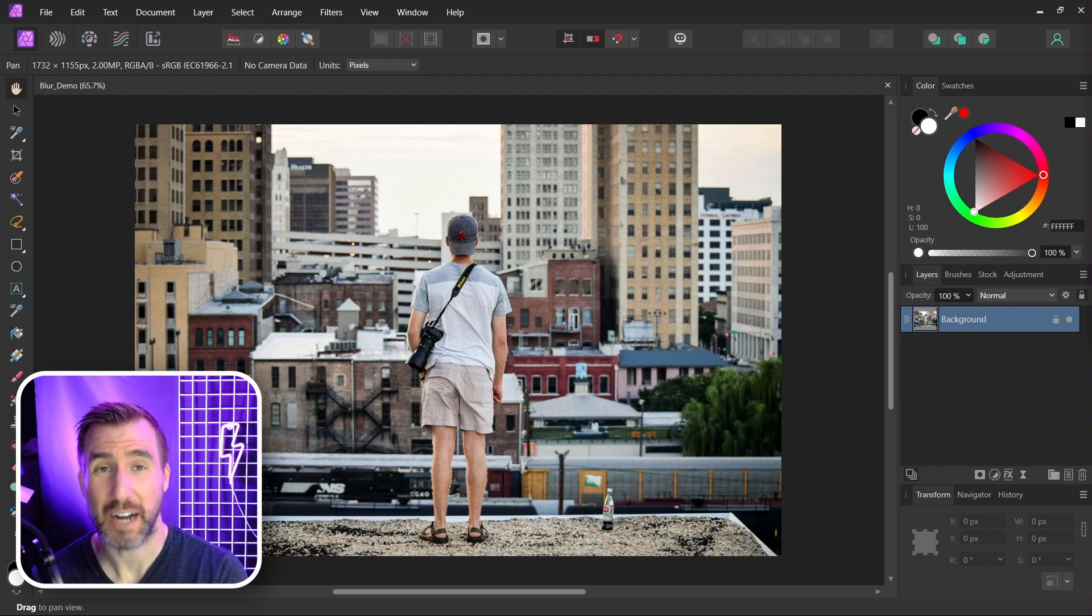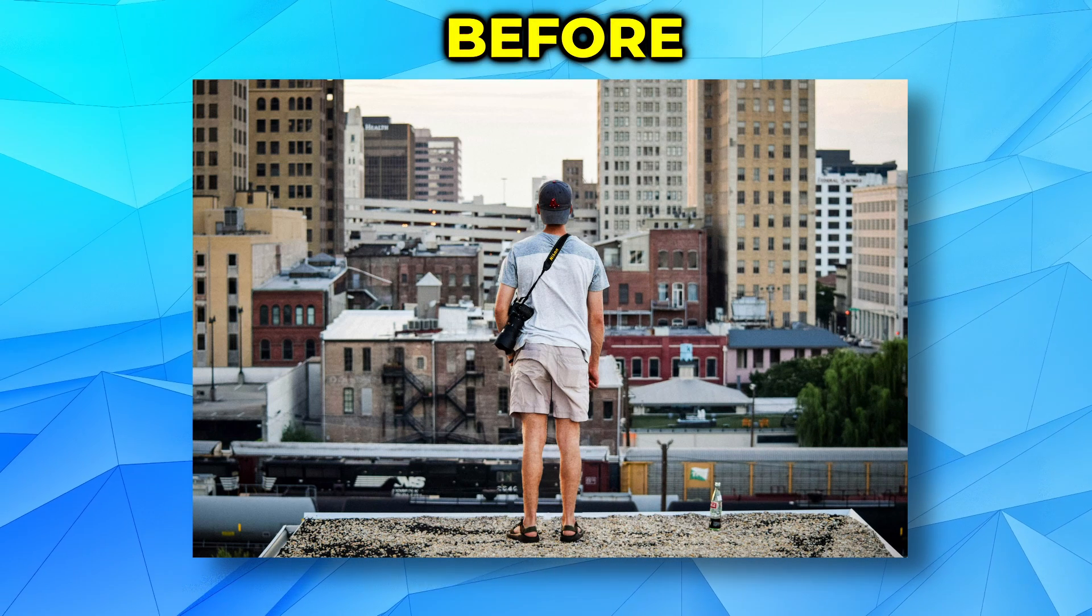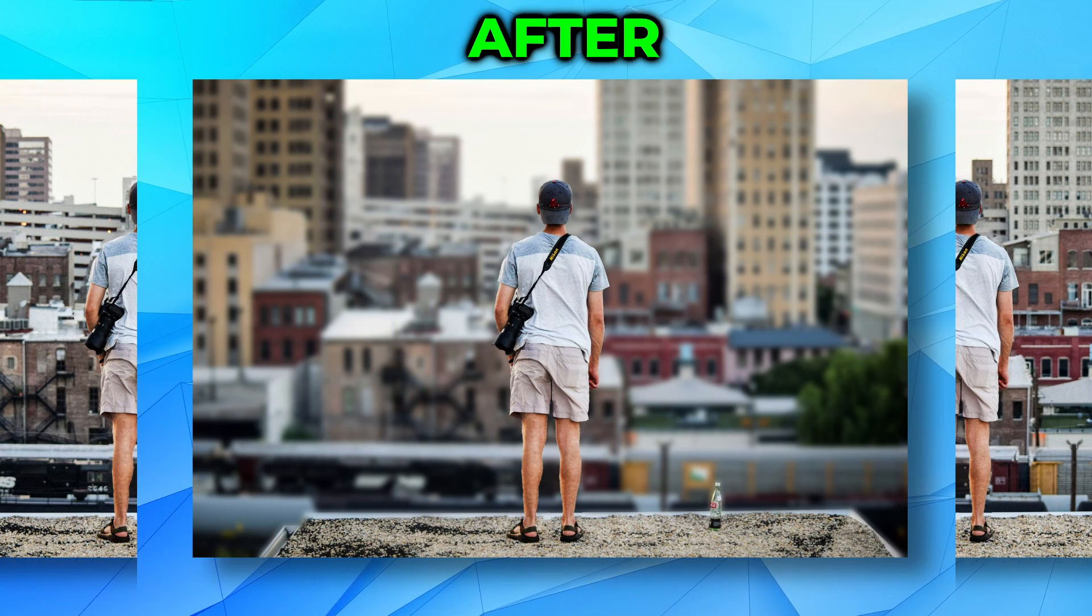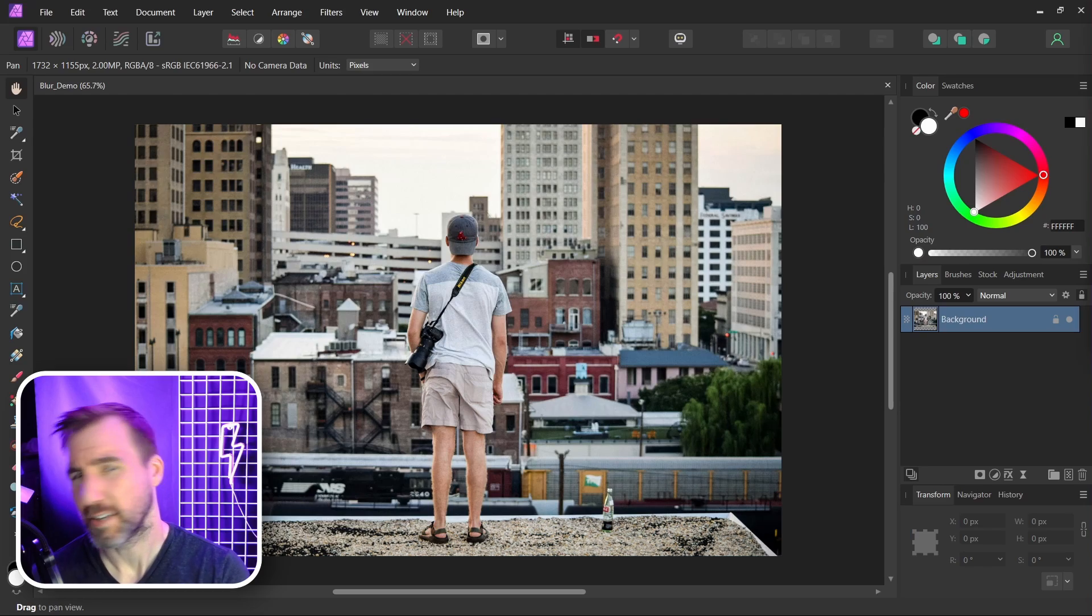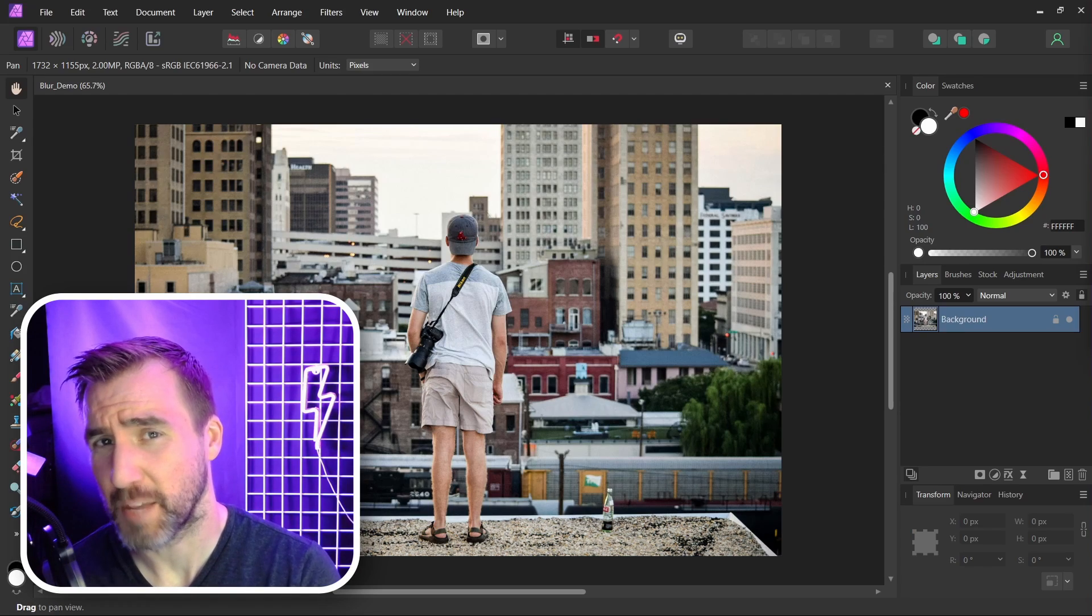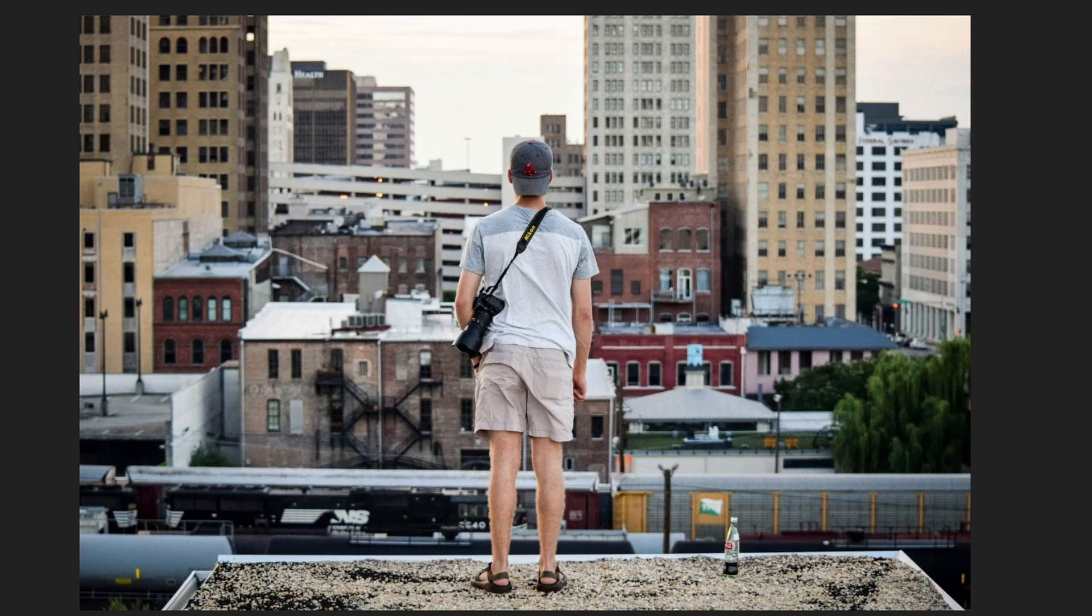Today we'll look at how you can blur a background in Affinity Photo. You can start with an image like this and turn it into this. Now as with many of these techniques, the first step is to select your subject. In this example I want the person to stay in focus and the background to be blurred.